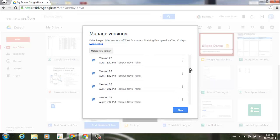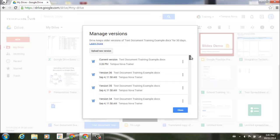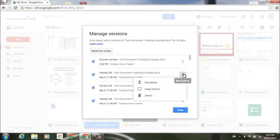Now one of the really nice features about this new edition is that these three little dots to the right side of each version, I can go ahead and select download, and I can download any of the versions that I'd like.